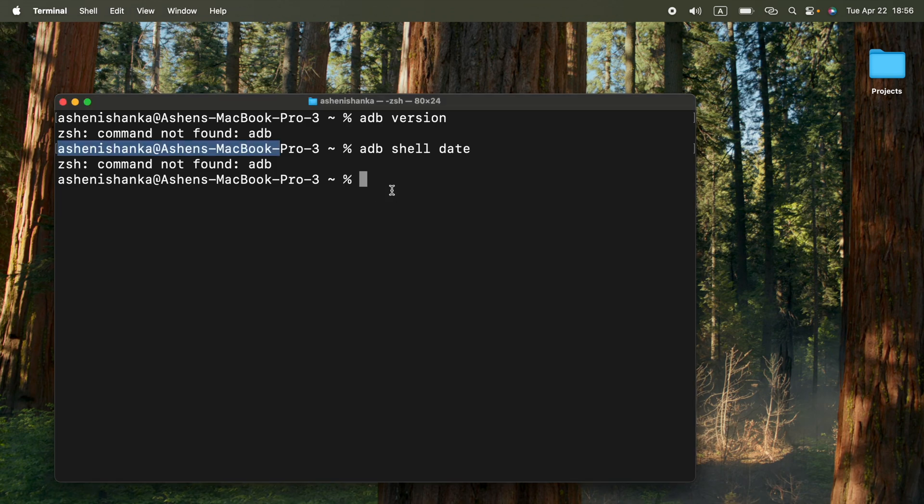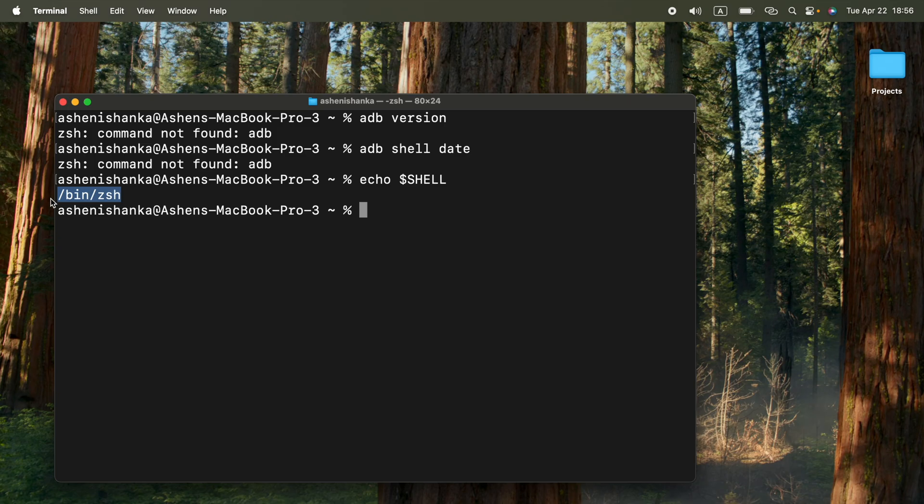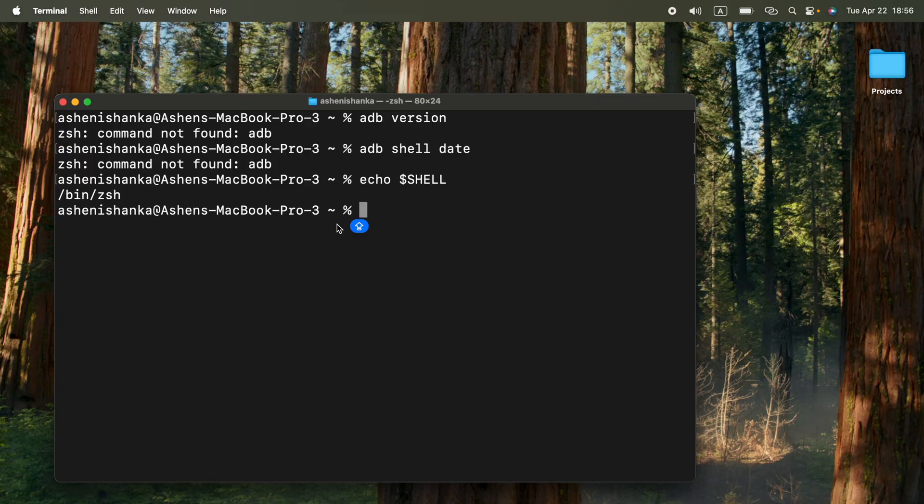So what we can do, firstly we have to find out our current shell. Type echo $SHELL in the terminal. Our current shell is .zshrc. If you see something like bash here, it will be .bashrc.